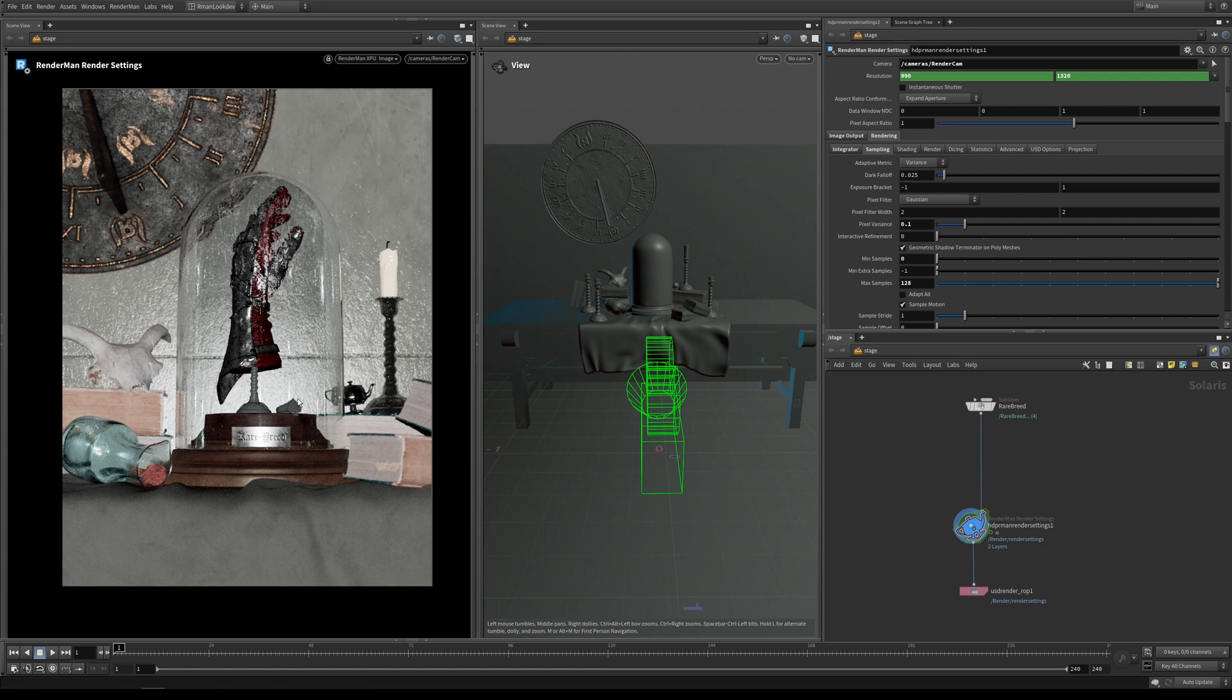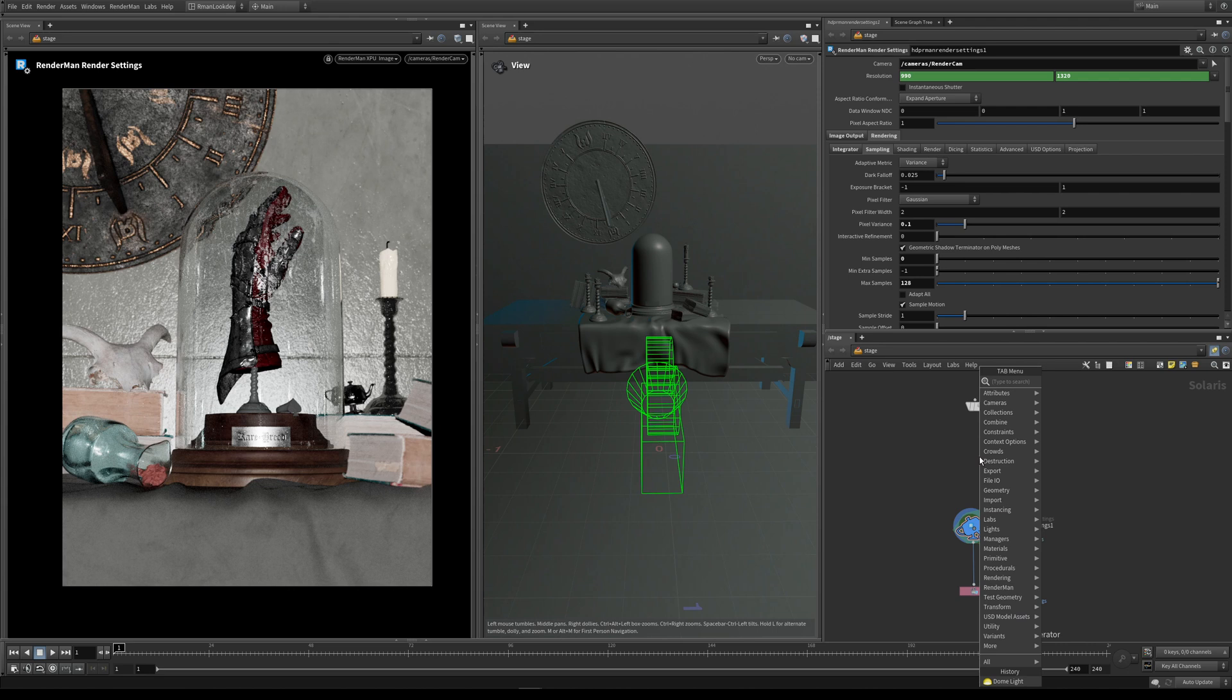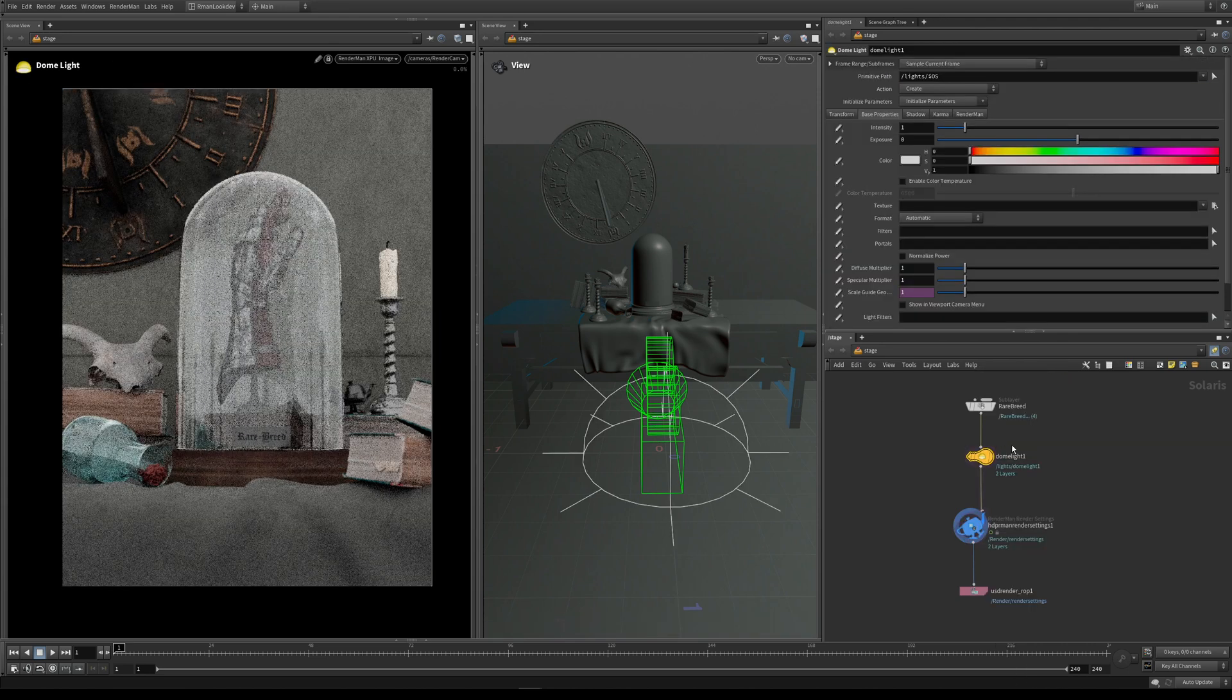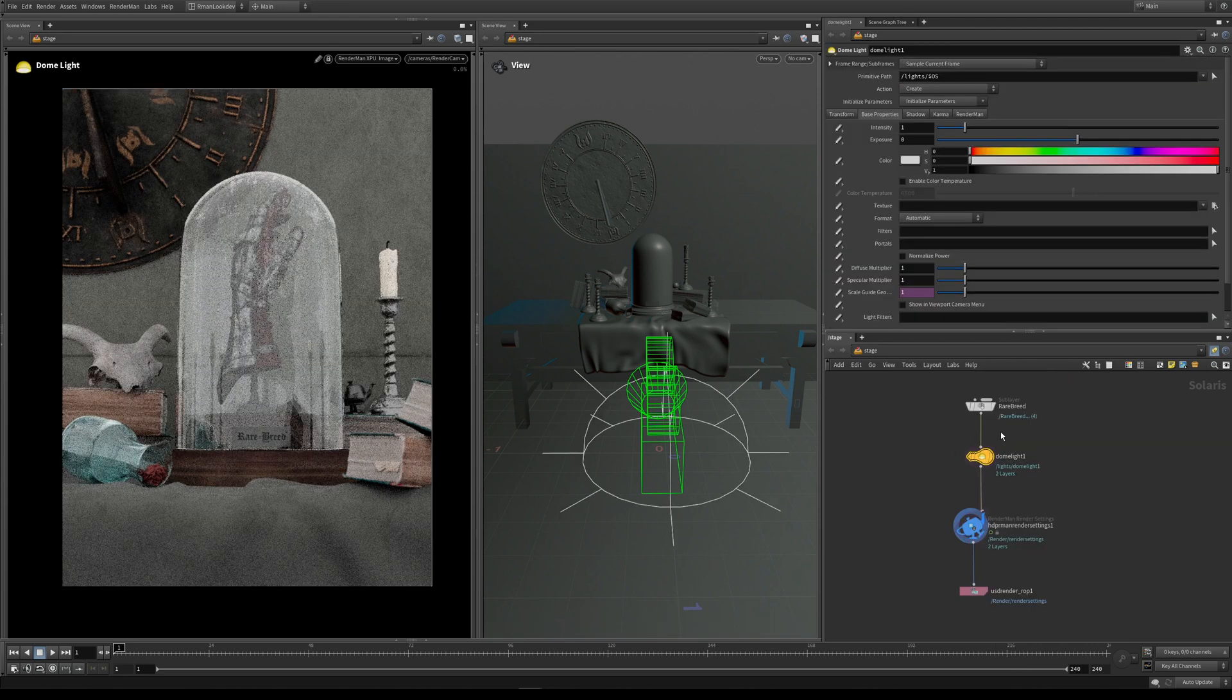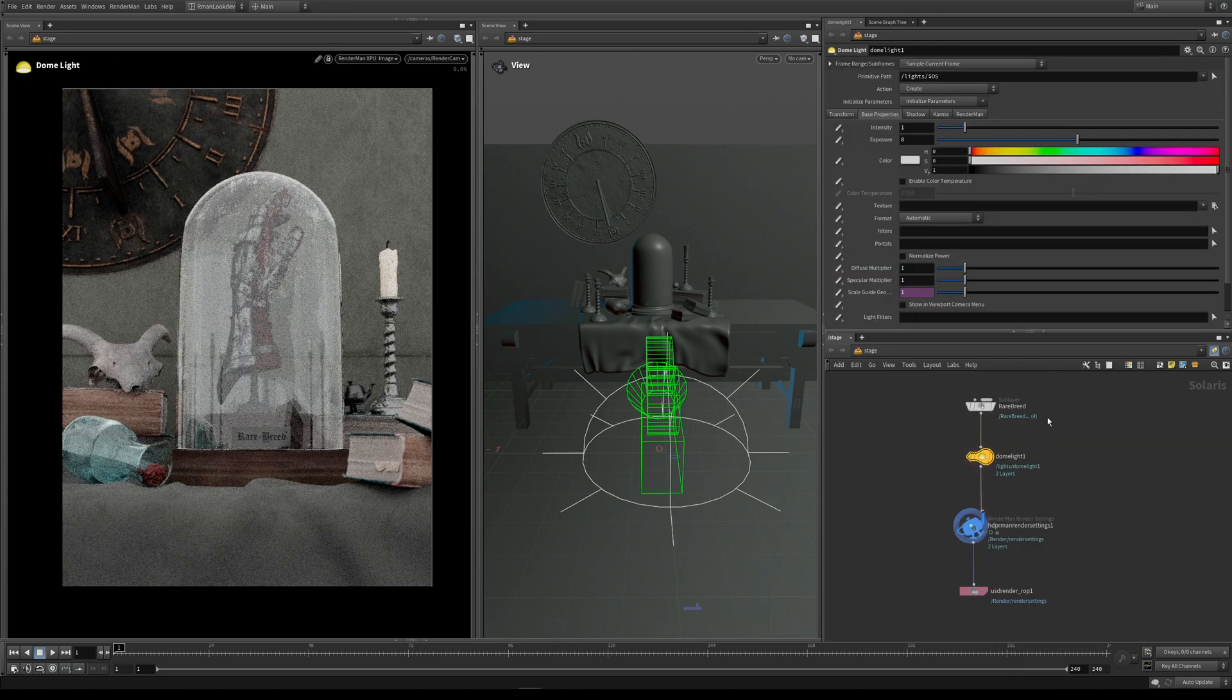So let's drop in a dome light. One of the ways we can do that in Solaris is if you want to drop a node in between two nodes, you can simply select the connecting wire. If I select the wire and then type dome light, it will connect it between these two nodes.